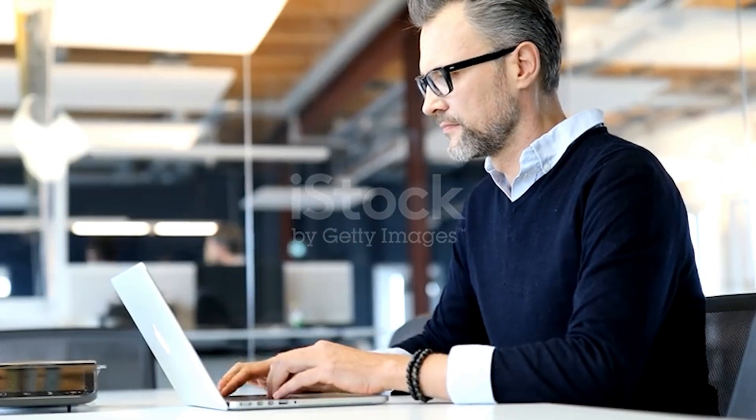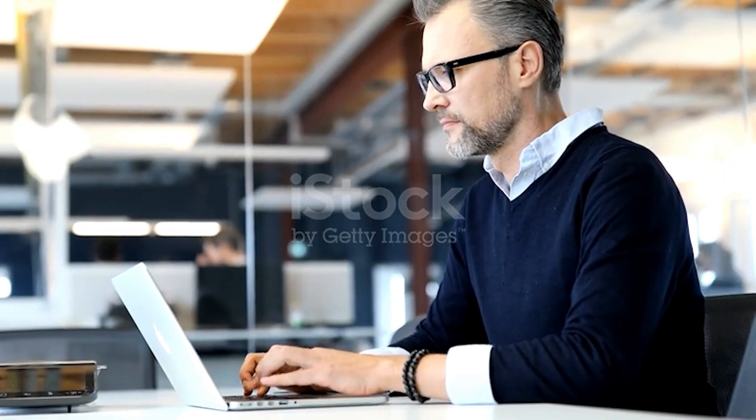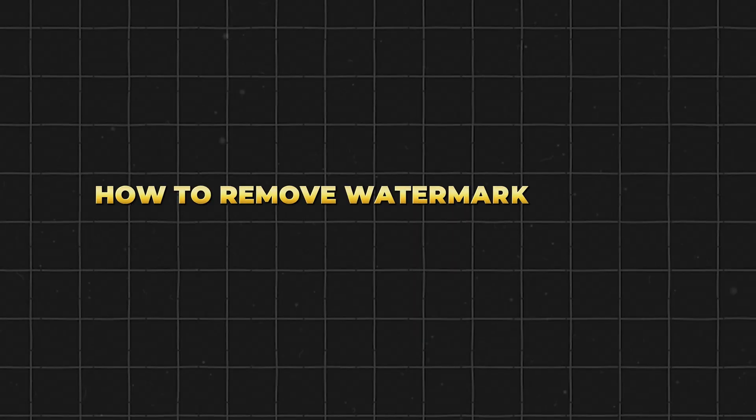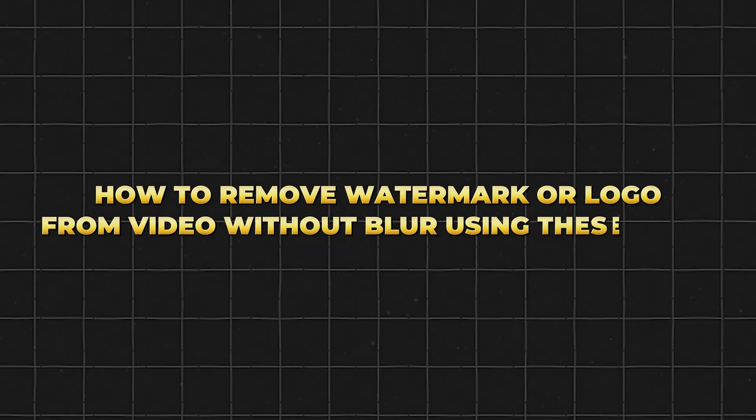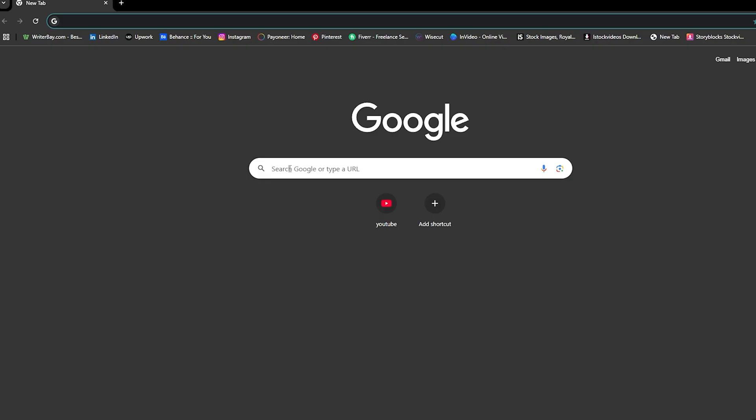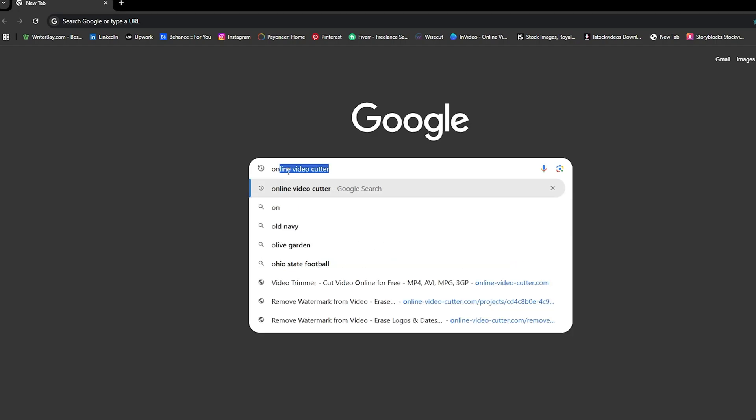If you need to get rid of a watermark without spending money, I've got you covered. I'll show you how to remove watermark or logo from video without blur using these tools. First, we have Online Video Cutter.